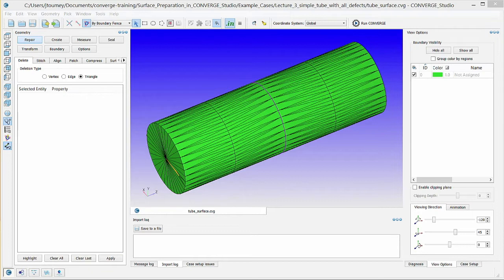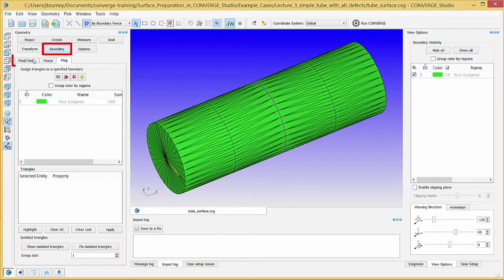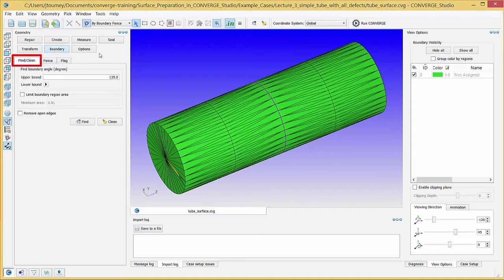Within Converge Studio, boundary fences are virtual borders on the surface geometry. These boundary fences simplify the process of flagging boundaries and do not affect the Converge simulation in any way. In the Geometry Dock, click the Boundary button and then on the Find Clean tab.